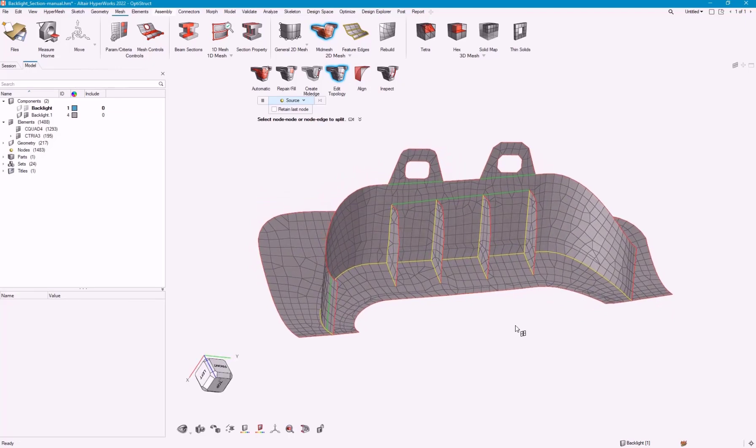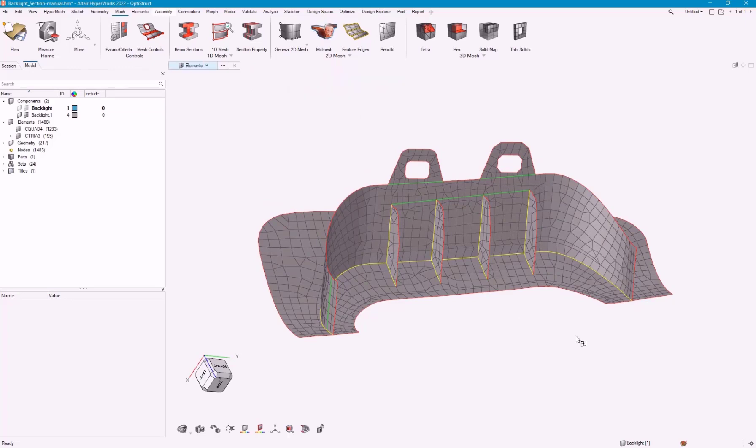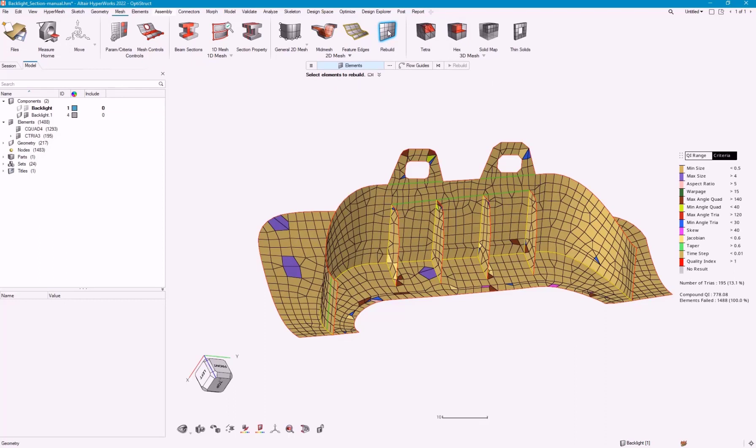I keep saying, this isn't the final mesh. We're just trying to get the topology here. So, how do we get the final mesh? We can say, rebuild. A rebuild is based on that criteria file, but also the parameter file.